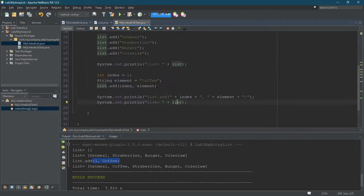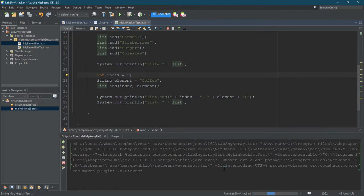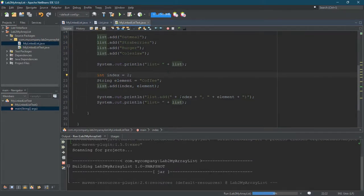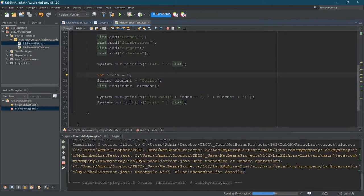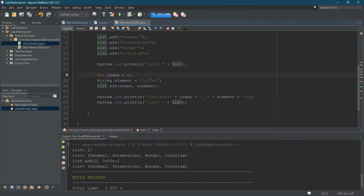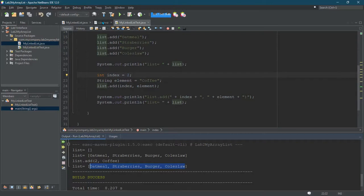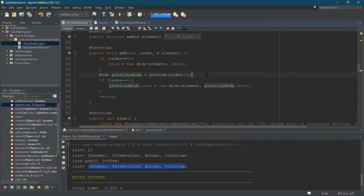Alright. We're ready to test index two. I don't know if it's going to work. Got my fingers crossed. So let's go and run it. I didn't change any of the code over in link list. Only the test code right now. Alright. Houston, we have a problem. I don't see coffee anywhere in here. Alright. Not good. Why did I not see it in there?